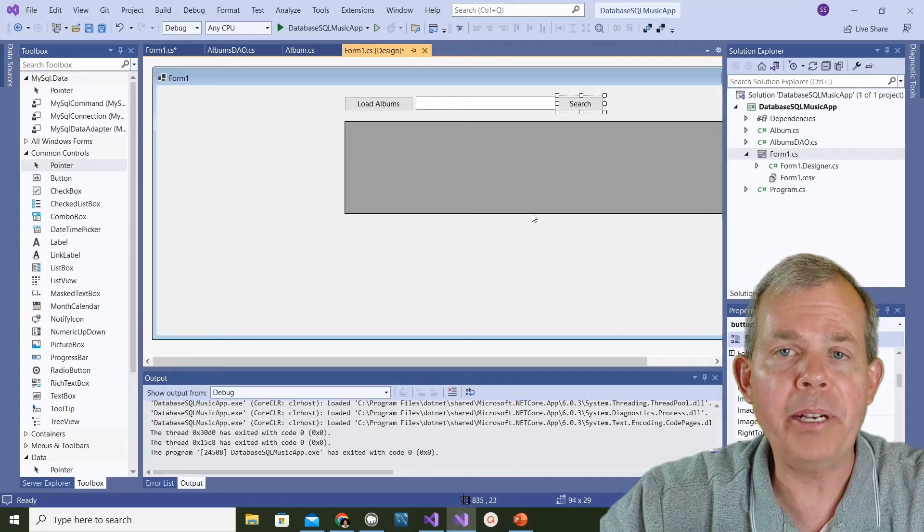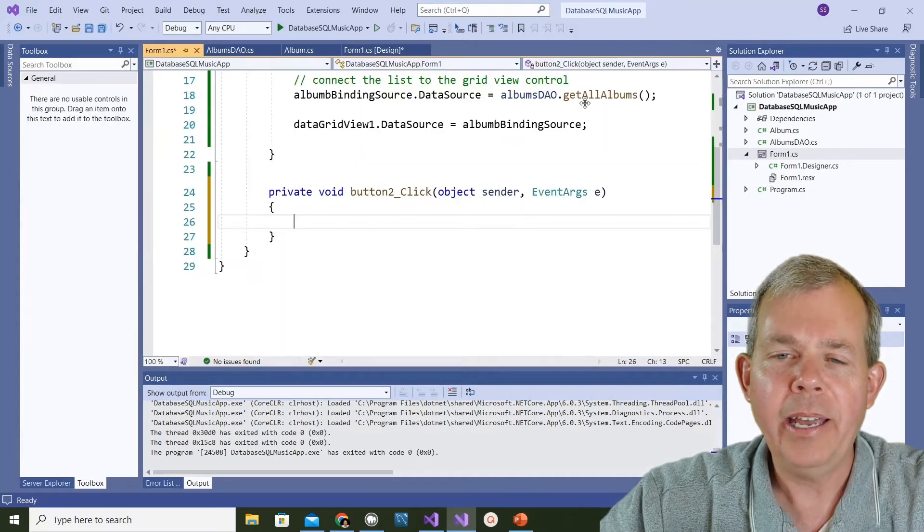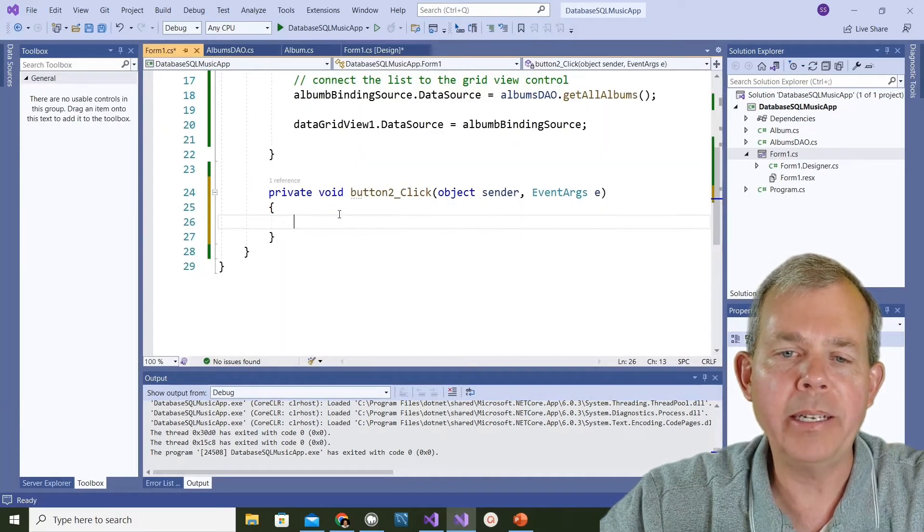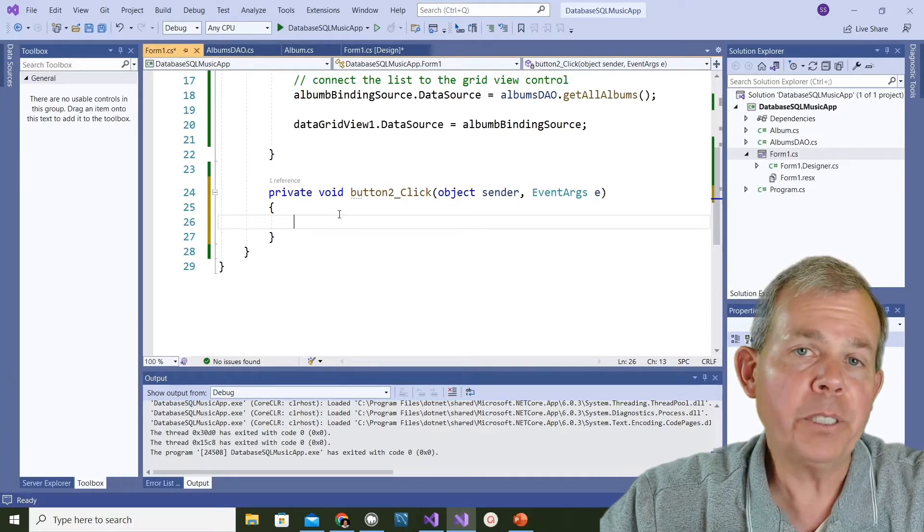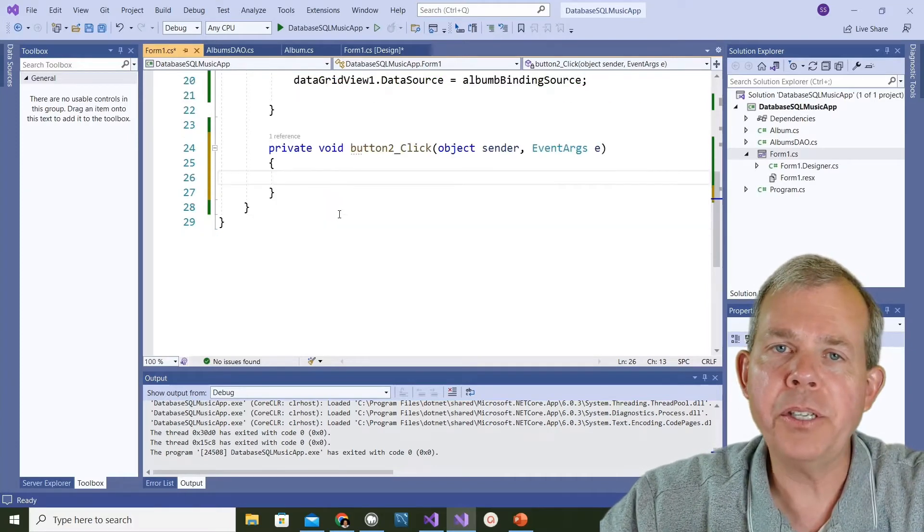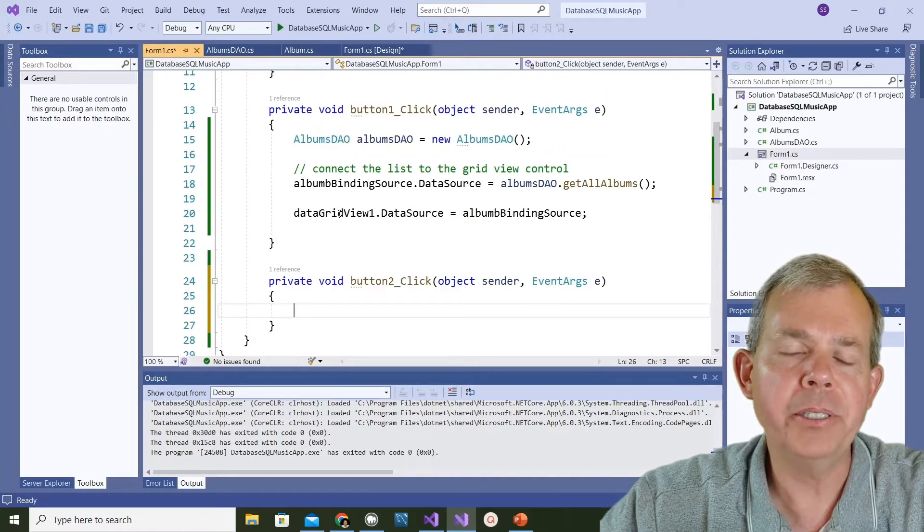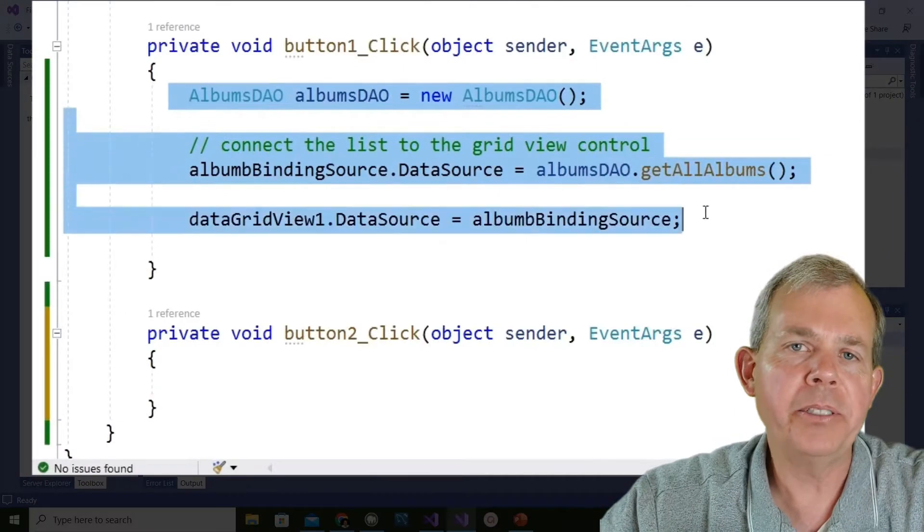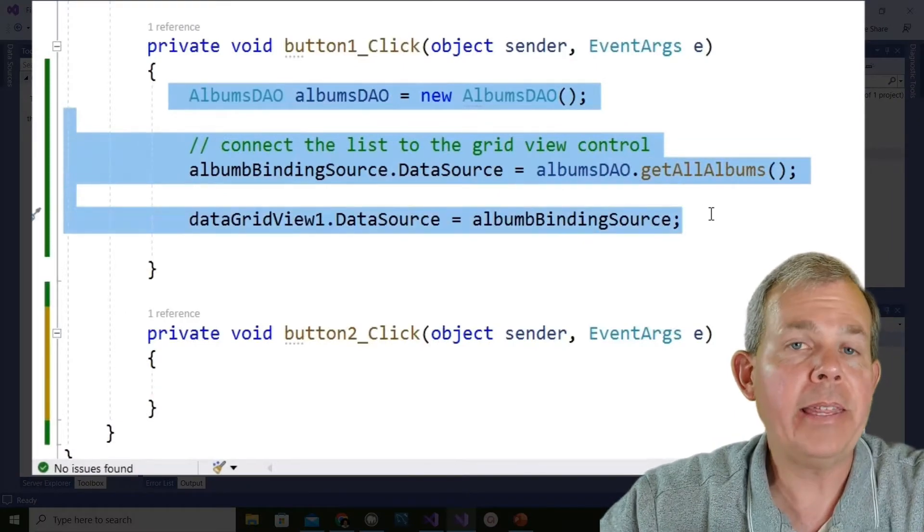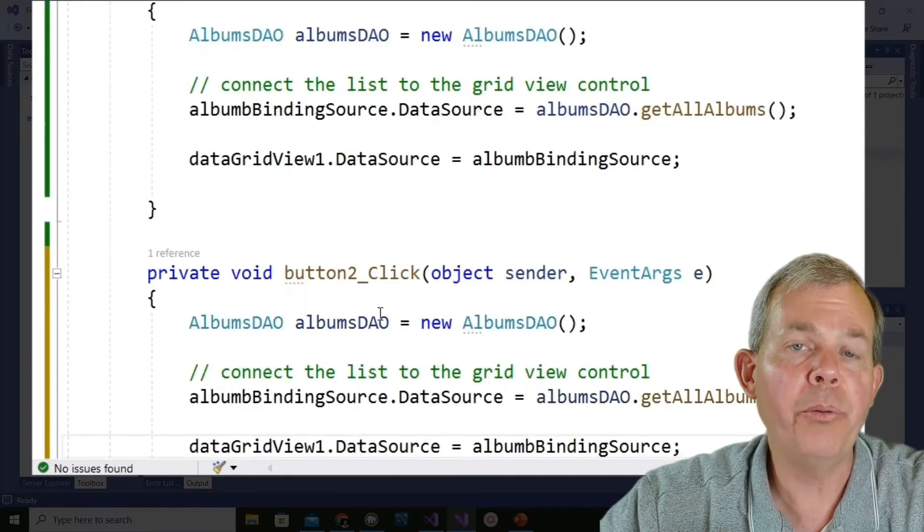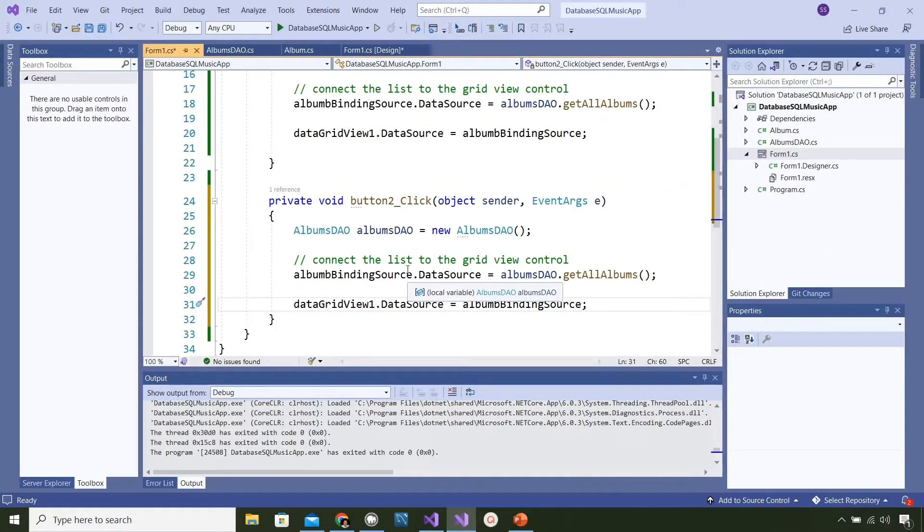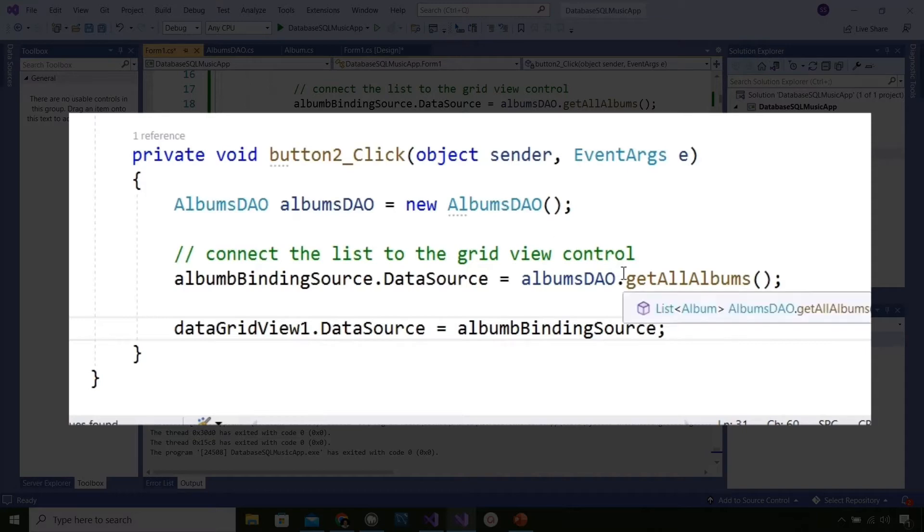That's all the interface changes we're going to make. Now let's start programming. I'm going to go to the search button and double click it and we have a new button click handler button2_Click. For the first version of this button I'm just going to steal all of the code from button1, which was to search for everything in the database. Let's just copy and paste this here and then we'll make some modifications so that it will search for only specific songs.